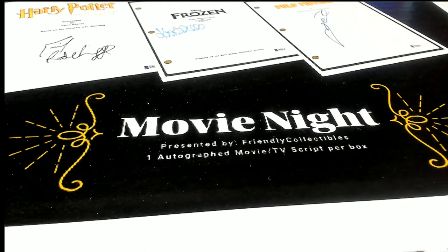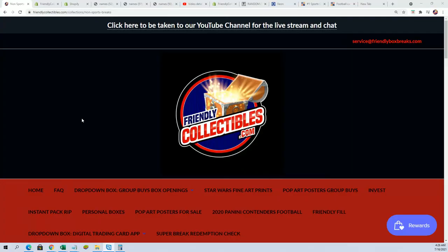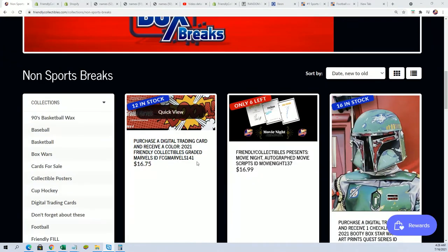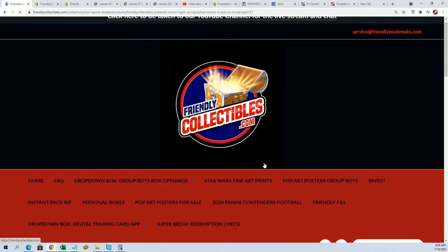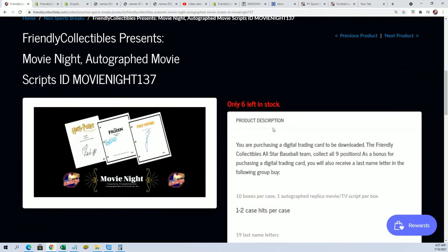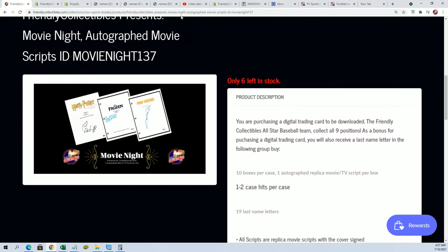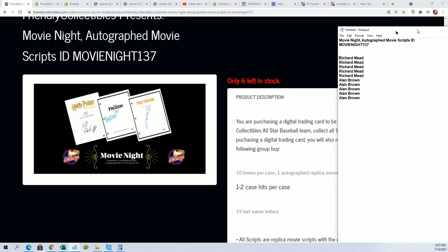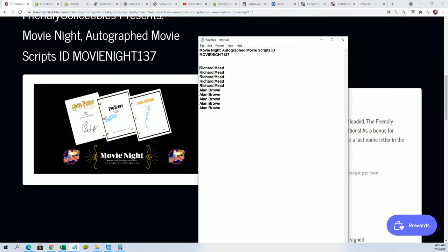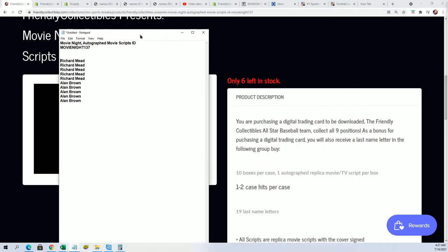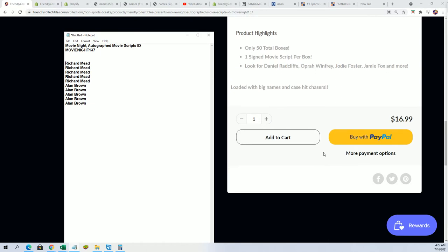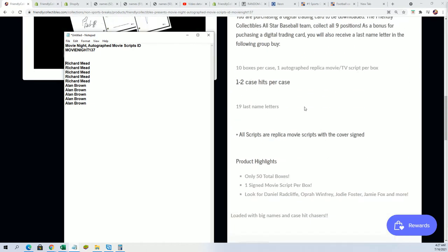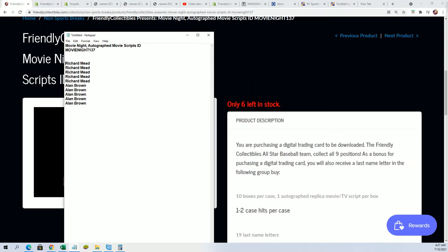Good luck everybody, it's the autographed movie script break and right now it's down to six spots left, so you can still get in. We're going to run a filler to see who picks up spots in the break for dirt cheap. You can win and get spots in here - the retail value is $16.99 for a spot.